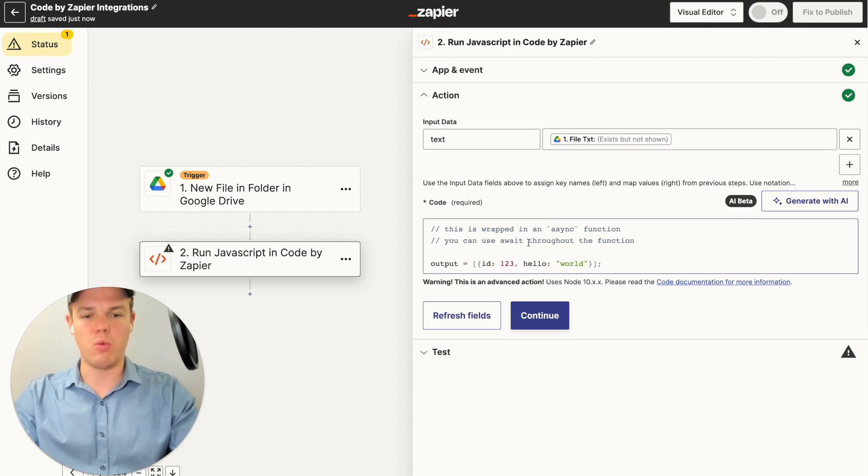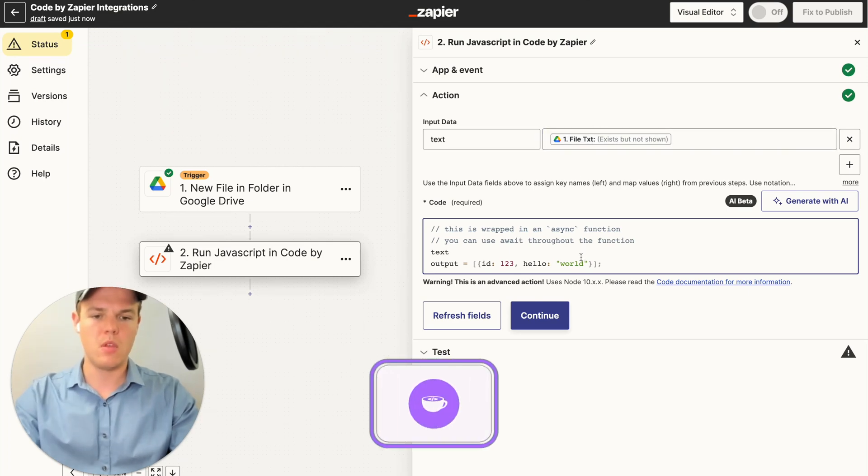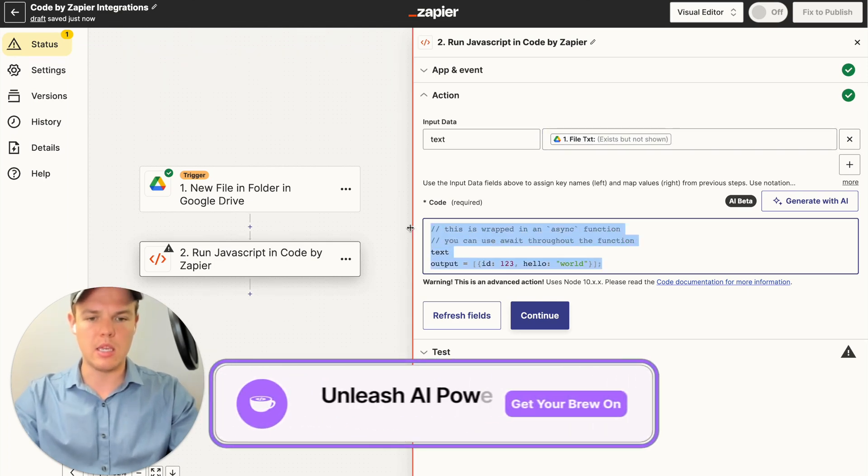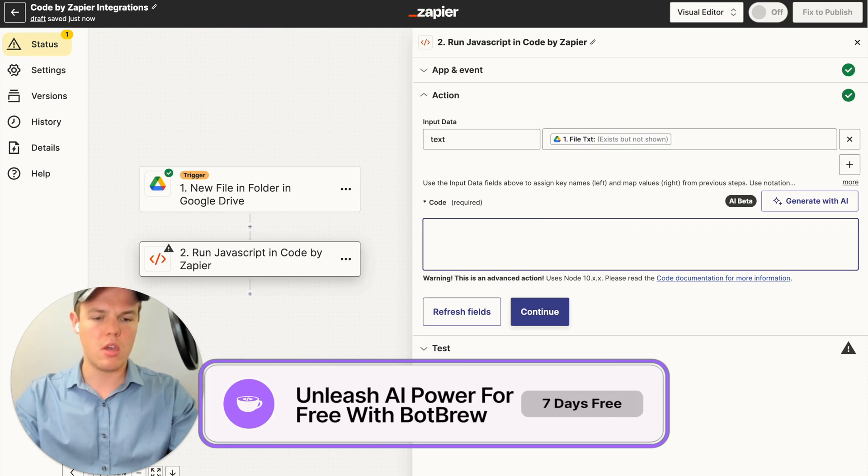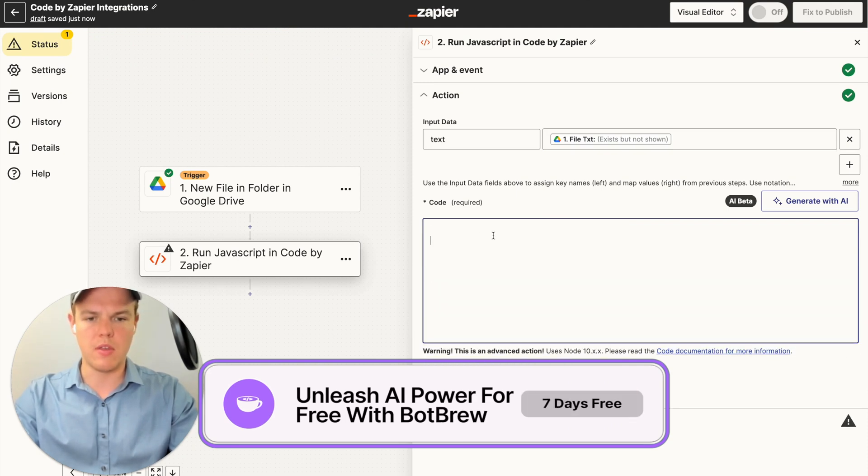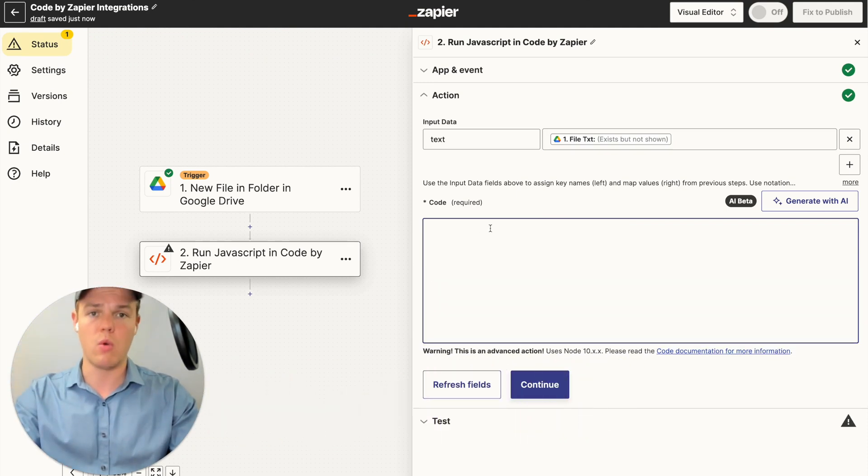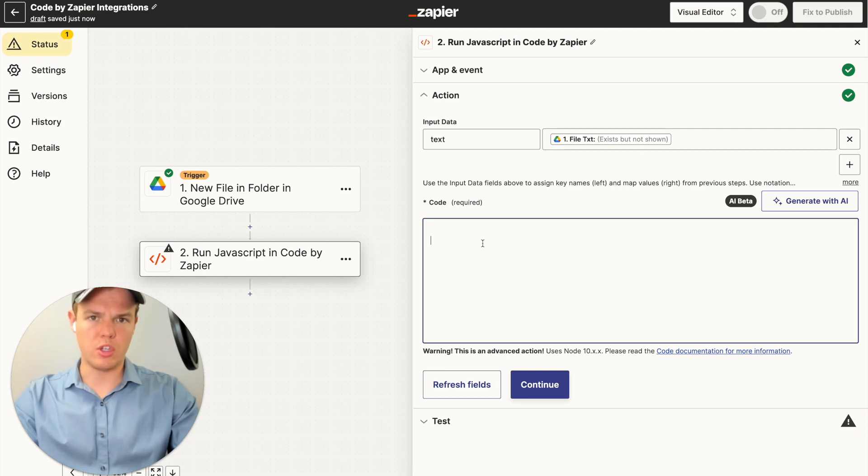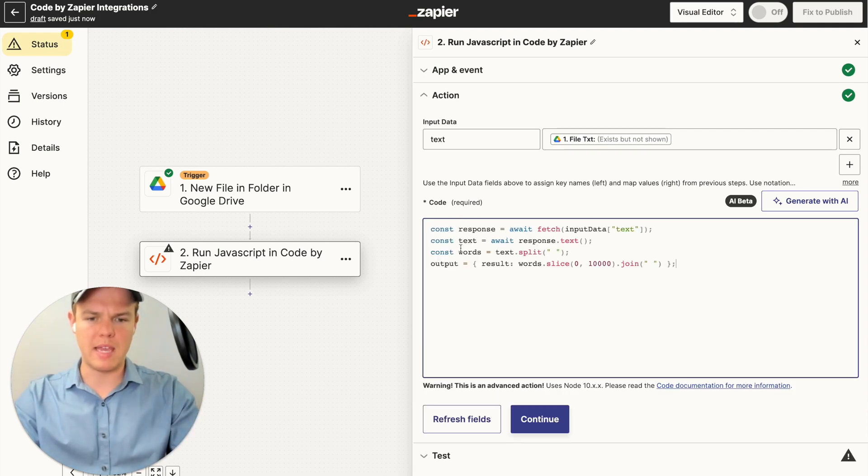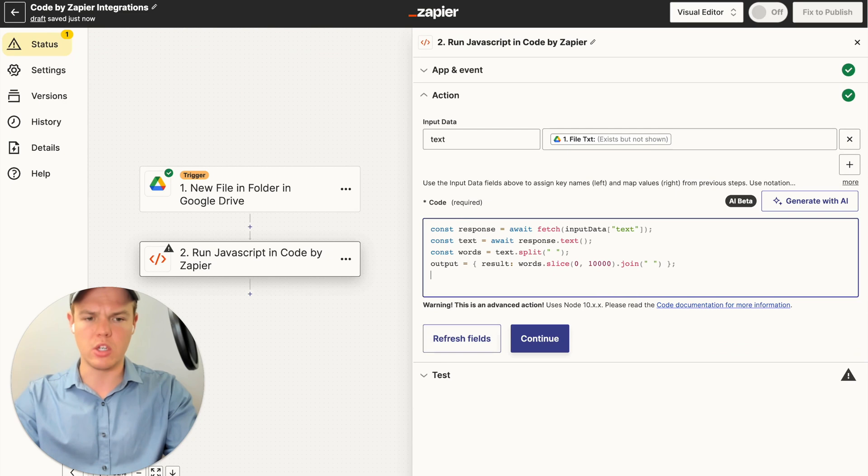So now when we refer to text in this code block here, it understands we're referring to this specific data point. Let's delete all this code here, hit enter a couple of times and then start coding out what we need here. To expedite both of our times here, I'm going to paste it in here and explain line by line what is occurring.